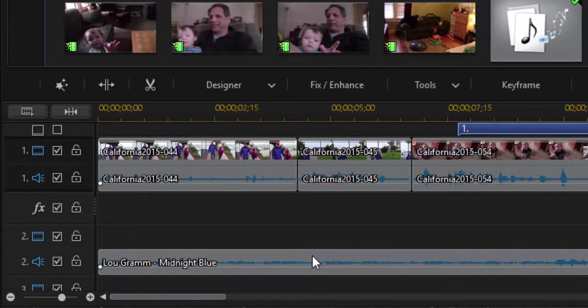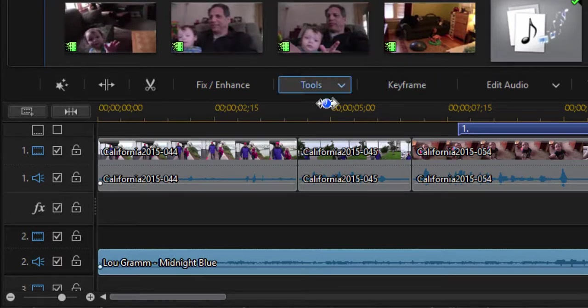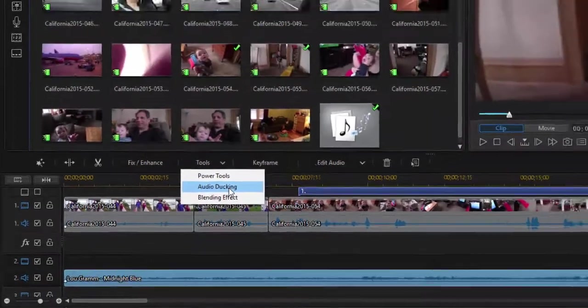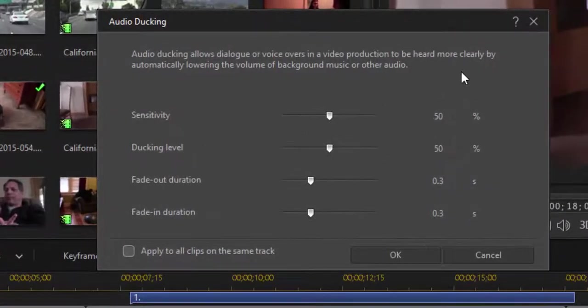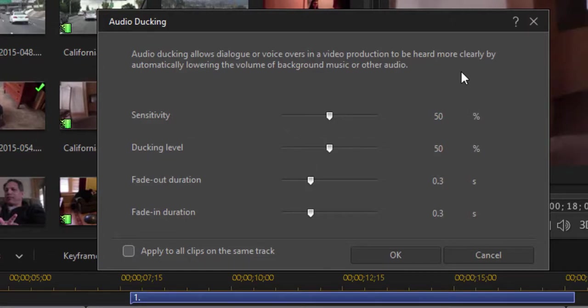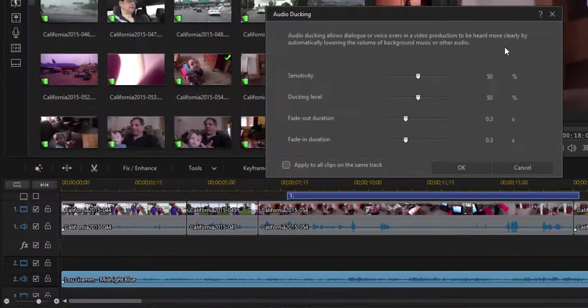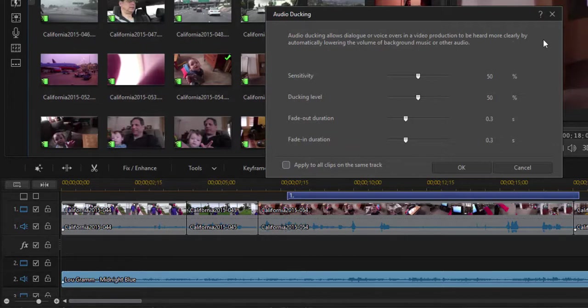To do that, I'm going to select the song that's on the music track, and I'm going to go up here to Tools and select Audio Ducking. You don't really need to change any of the settings here. It's all fairly automatic. The program is going to look at the dialogue on video track 1, and whenever there is audio or dialogue or sound on video track 1, it's going to lower the level automatically of the audio that's on the music track. So I'm just going to click OK.